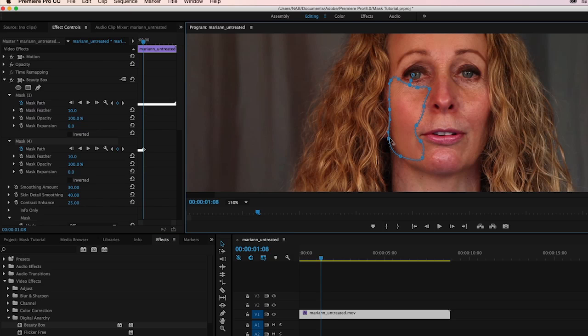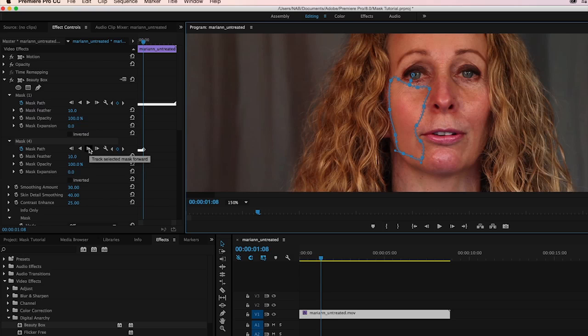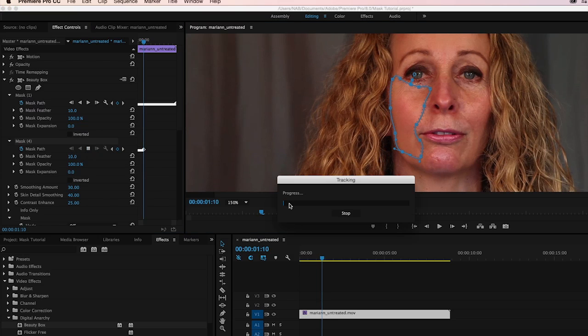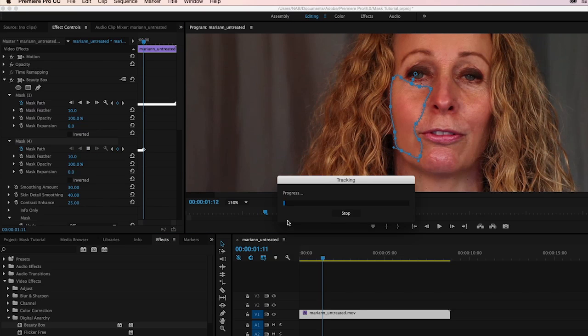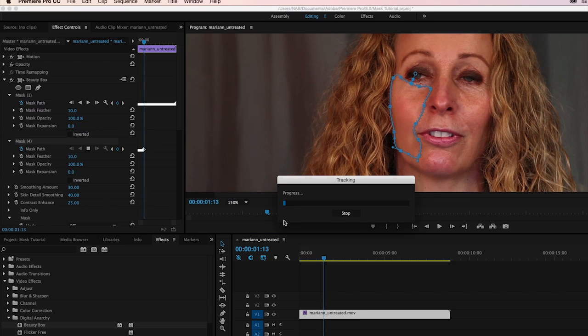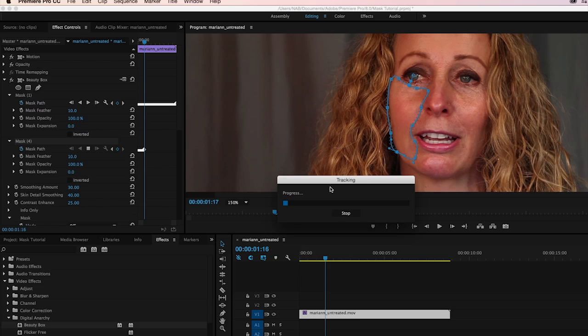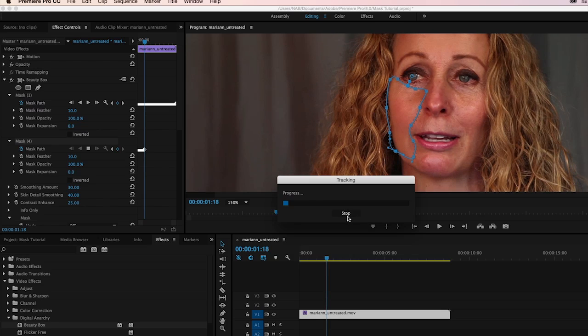And so this is much easier than going frame by frame and doing this. Premiere is definitely helping us out. But you can see that there's a little bit of work involved. It's not completely painless. You do have to keep an eye on the track and make adjustments as you go.